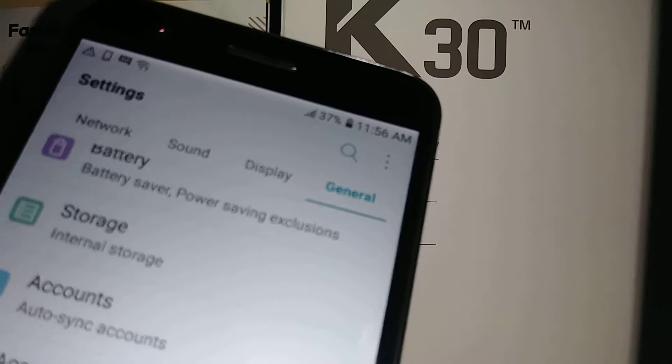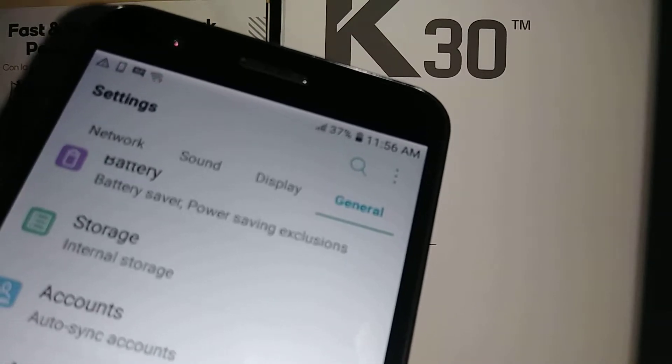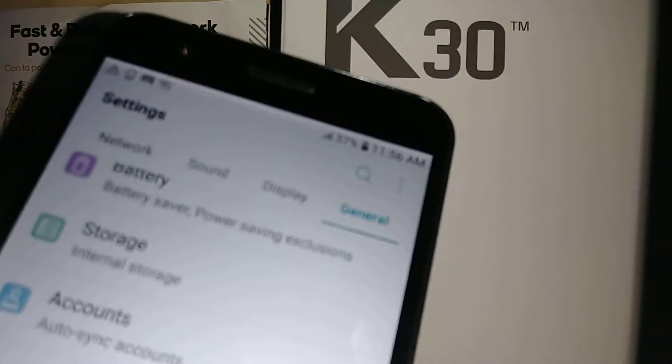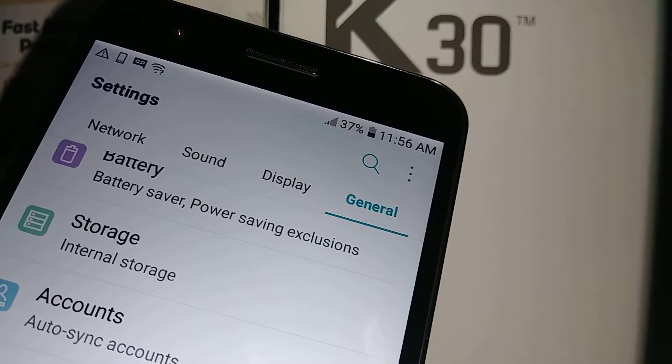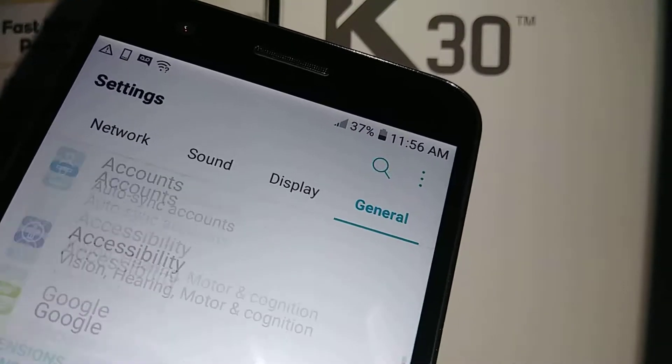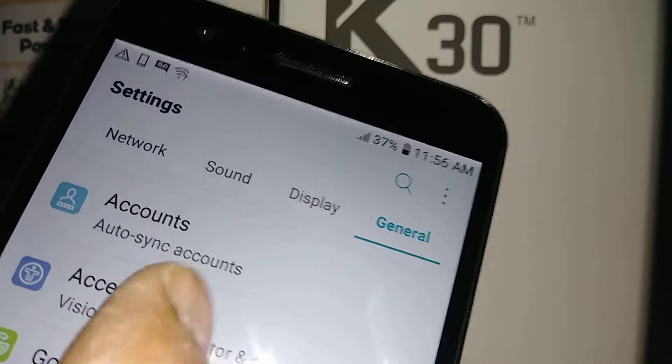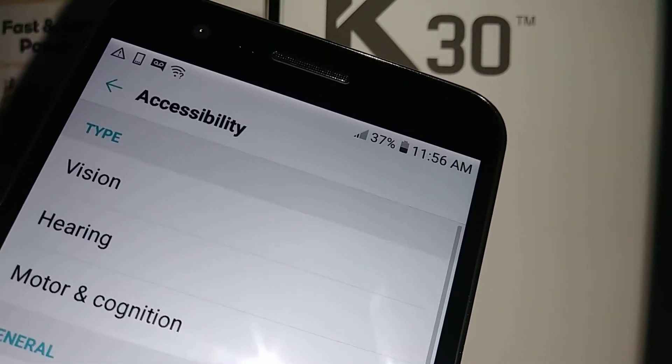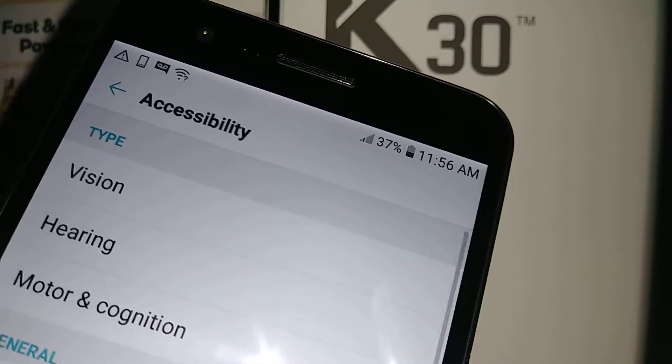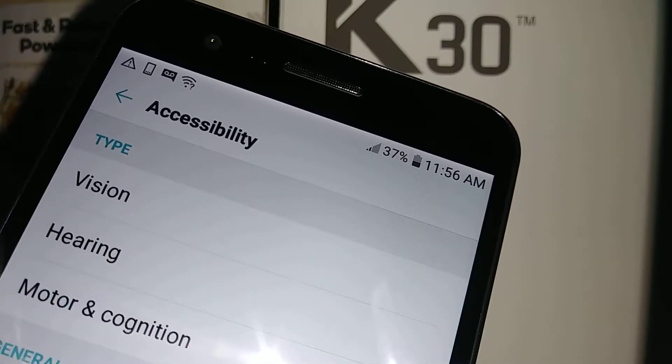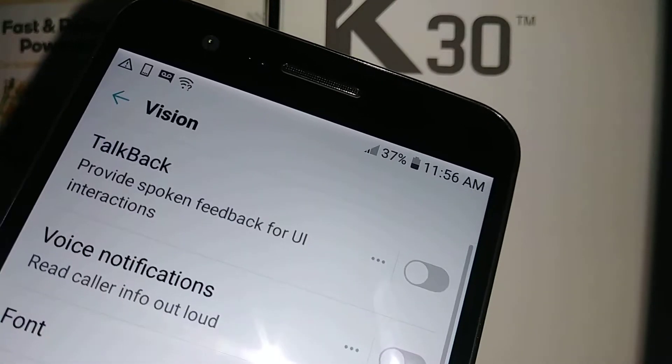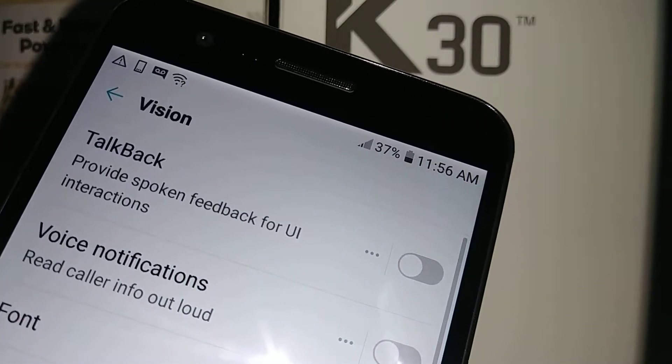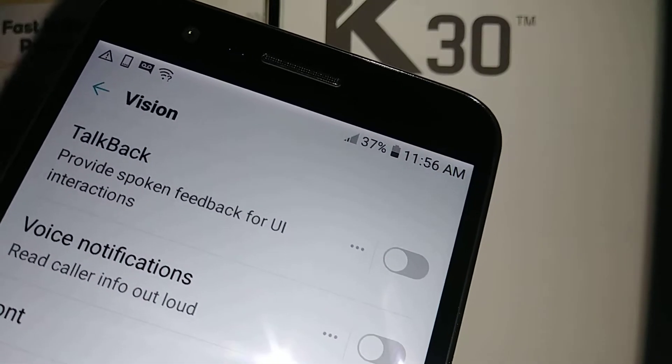So now let's go to settings and select general and let's scroll and find accessibility and now let's take the first option vision and TalkBack.